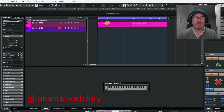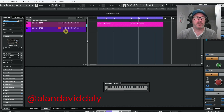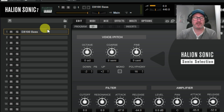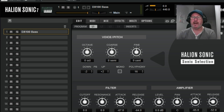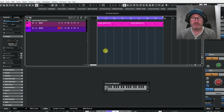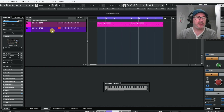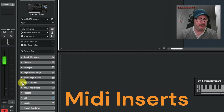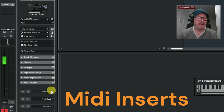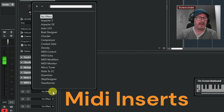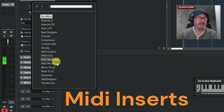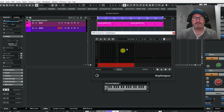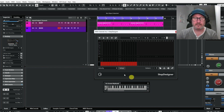What I have here is just a drum beat. I also have a bass - let's open the bass. It's just the DX100 bass from HALion Sonic. I've just changed the attack and the release on it to shorten them. If I click on the bass and go down to MIDI inserts, this is where you'll find the Arpache 5, the Arpache SX, the Beat Designer, and also the Step Designer.